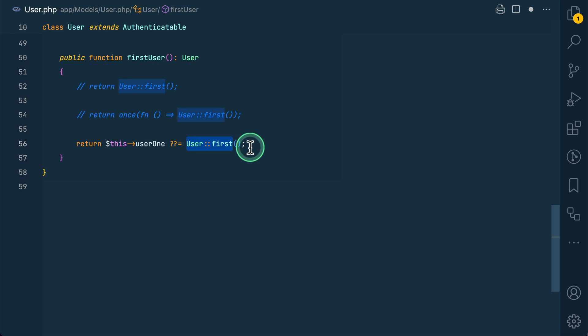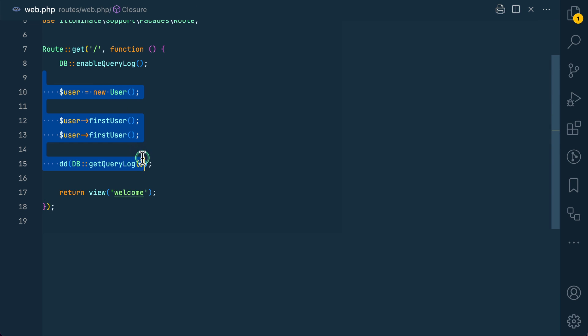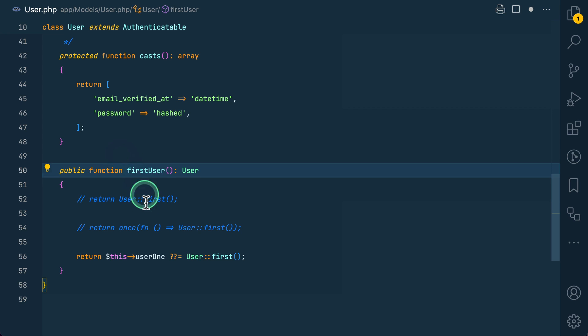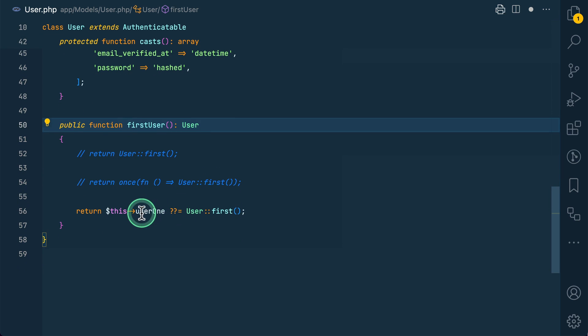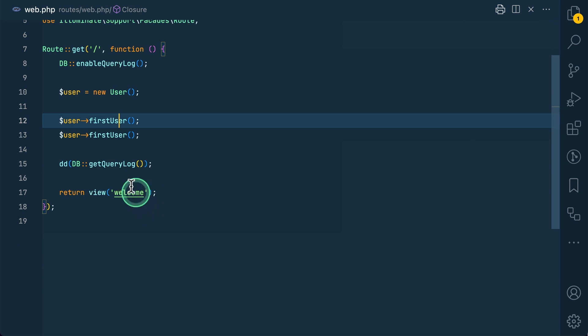And now if we again run this code, then the database query will be run only once. Because whenever we call this, it will fetch the user from the database and assign it to this user one property.